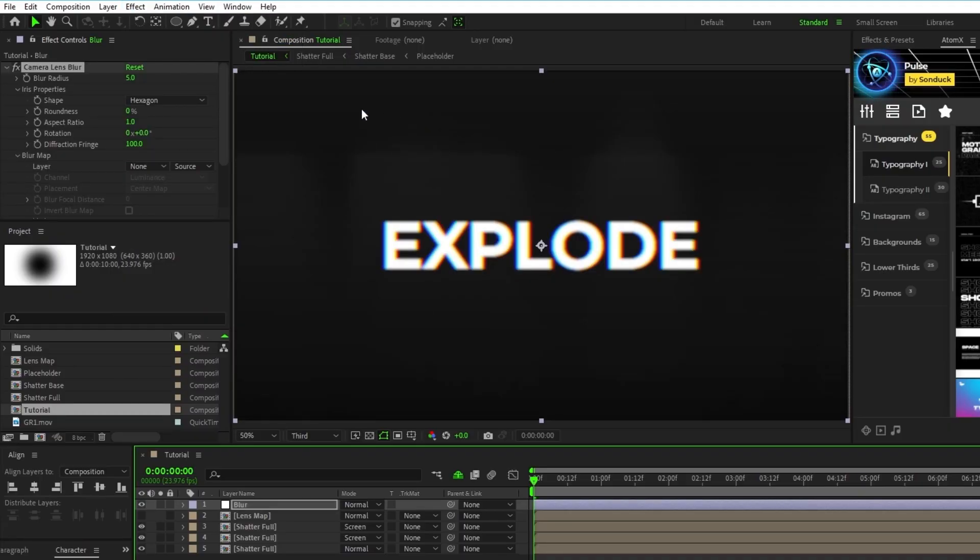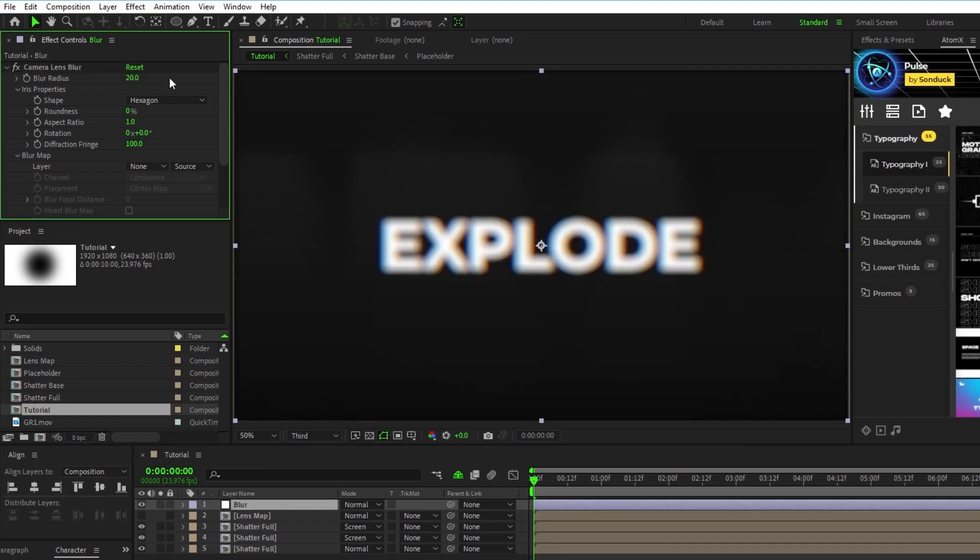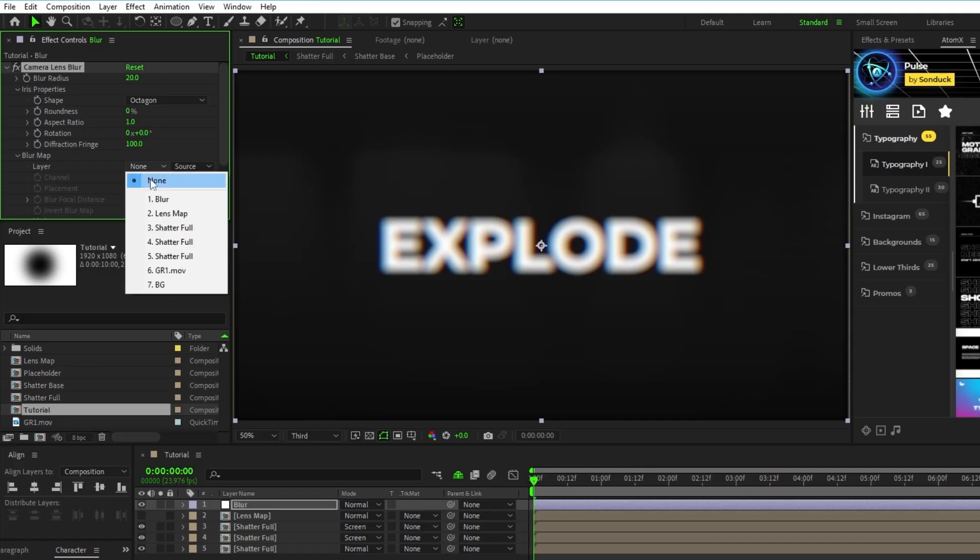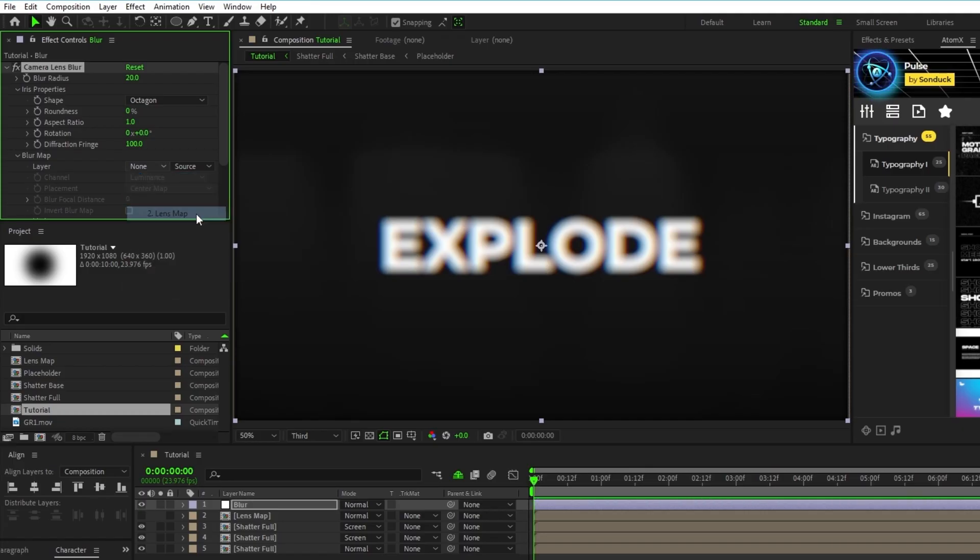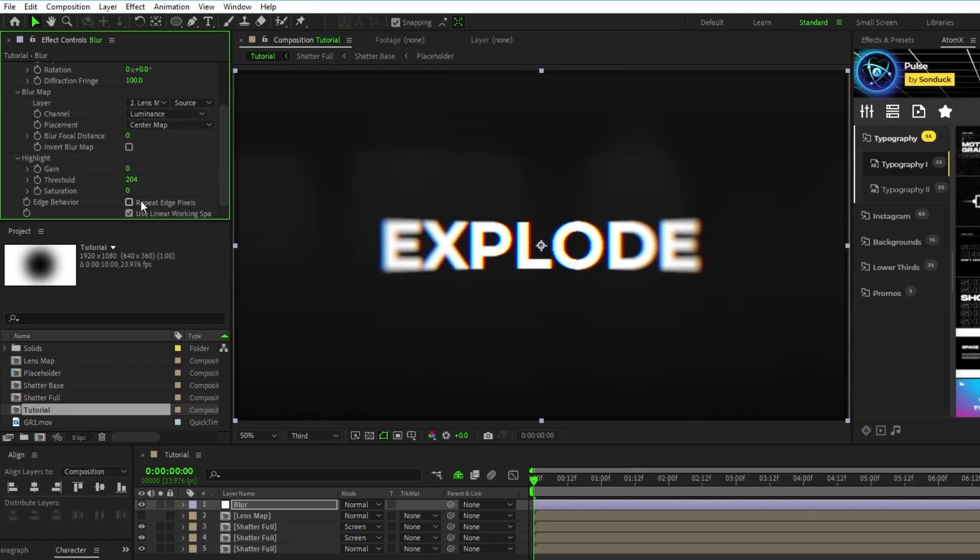In the effect controls panel, set the blur radius to 20, shape to octagon, set the blur map to the lens map pre-comp that we just made, and then enable repeat edge pixels.